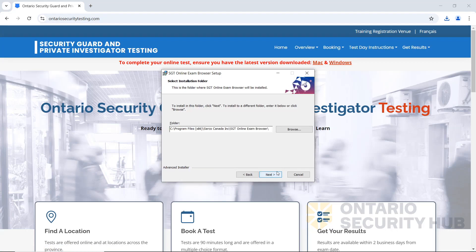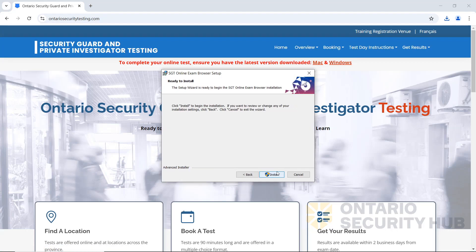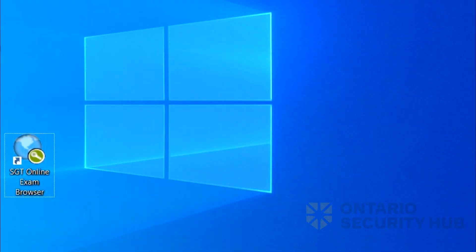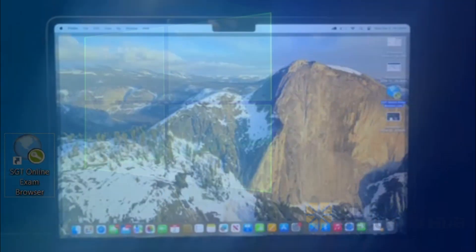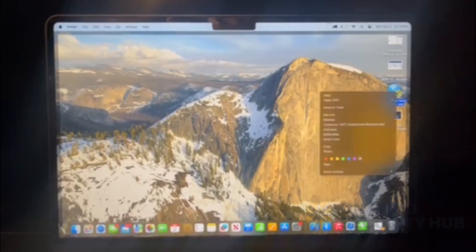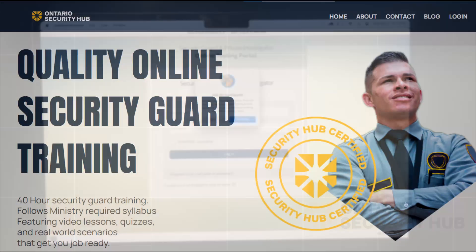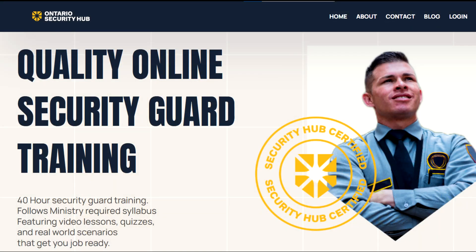In this video, we'll be going over how to install and use the SGT exam safe browser needed for your online security guard test, for both Windows and Mac. Unfortunately, the browser does not work with Chromebooks. Keep in mind, we're Ontario's security hub and we're a security guard training entity.